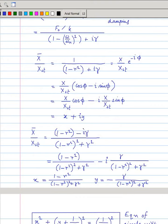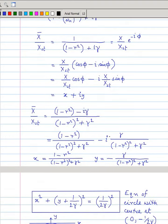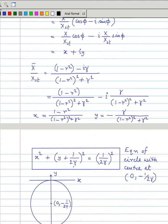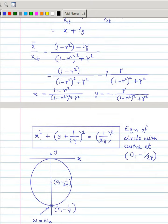To find the real and imaginary parts, multiply numerator and denominator by (1 − r² − iγ) and separate them. This yields x and y. You then find that this is actually the equation of a circle, where the x-coordinate of the center is 0 and the y-coordinate of the center is −1/2γ.